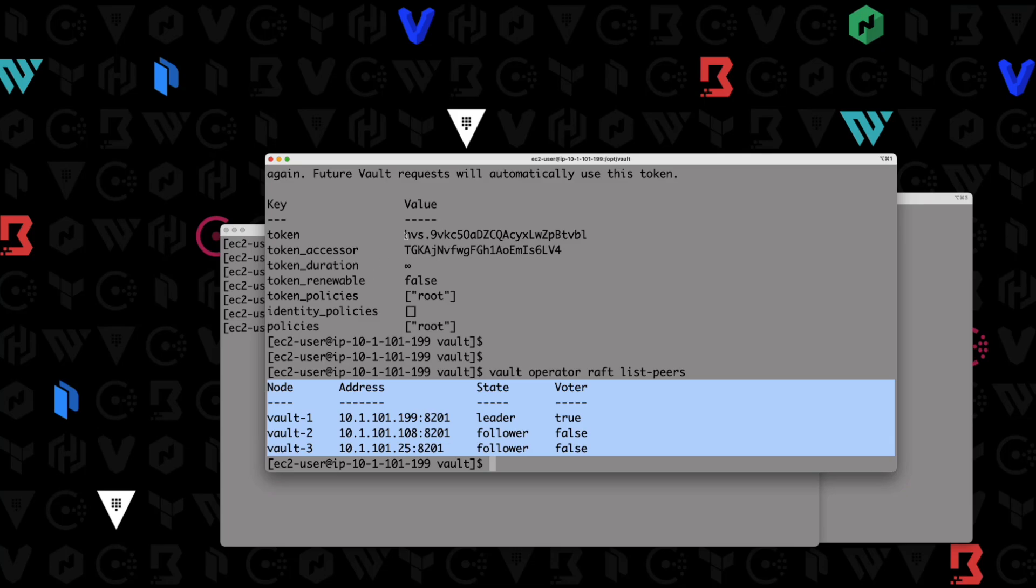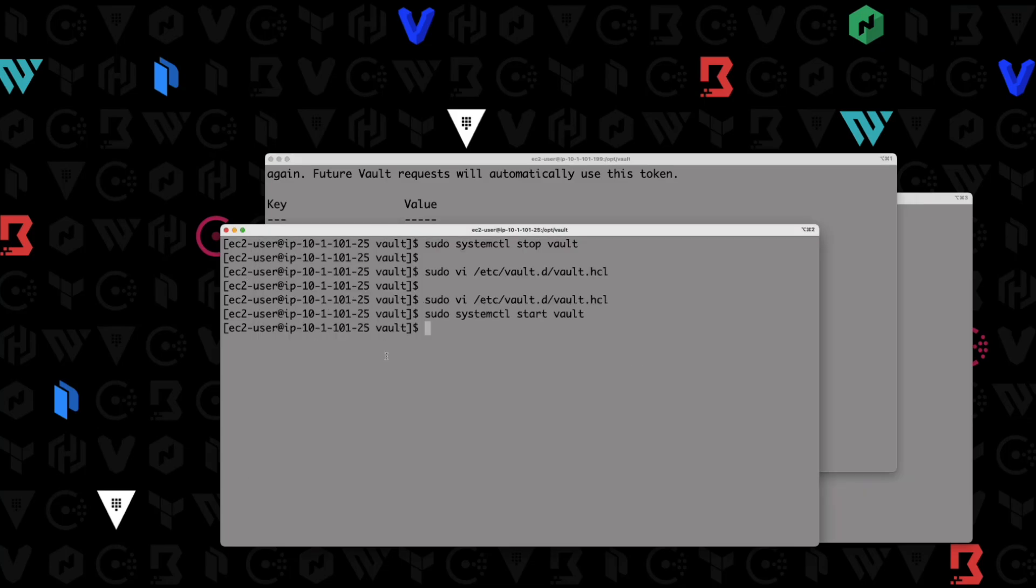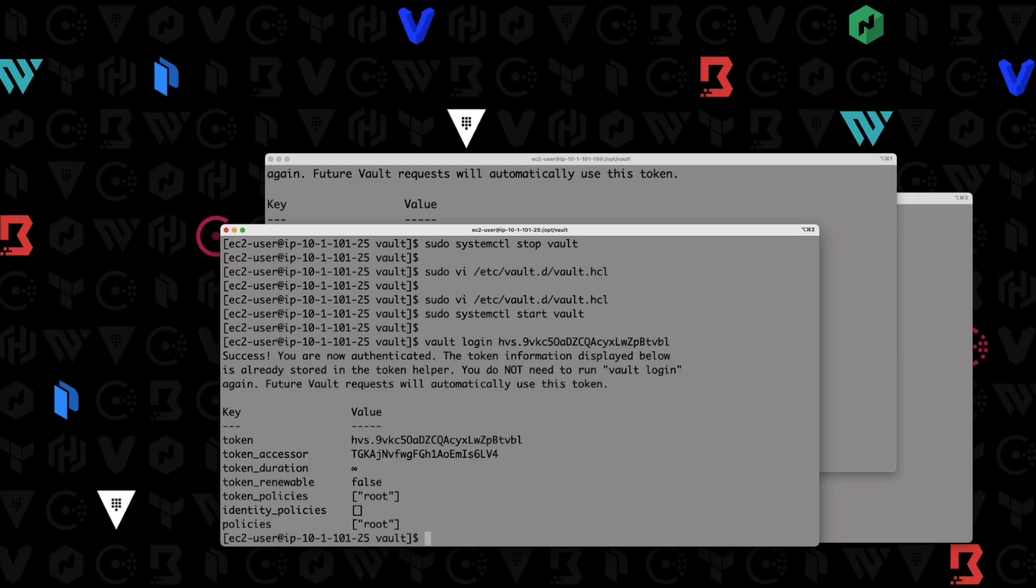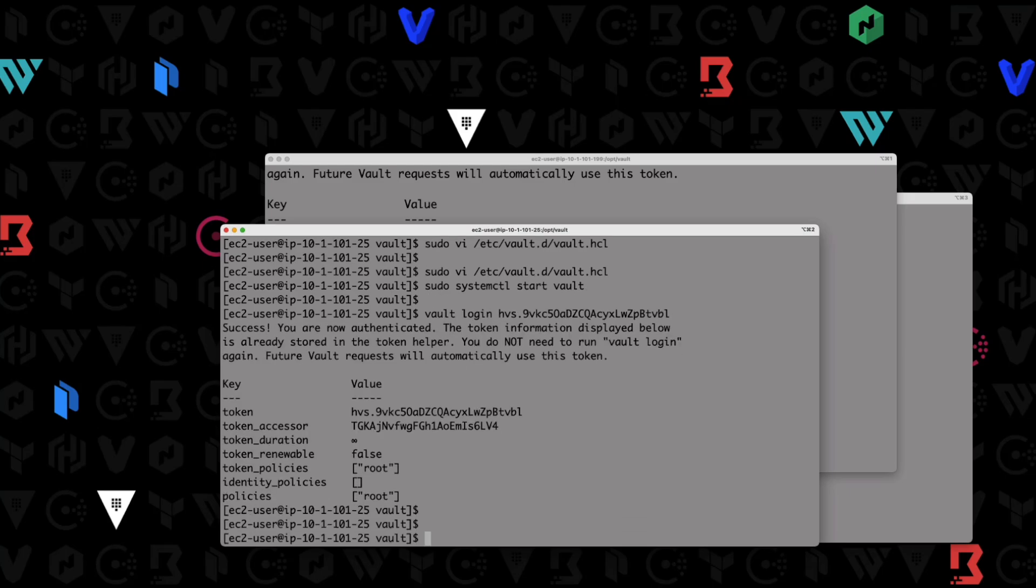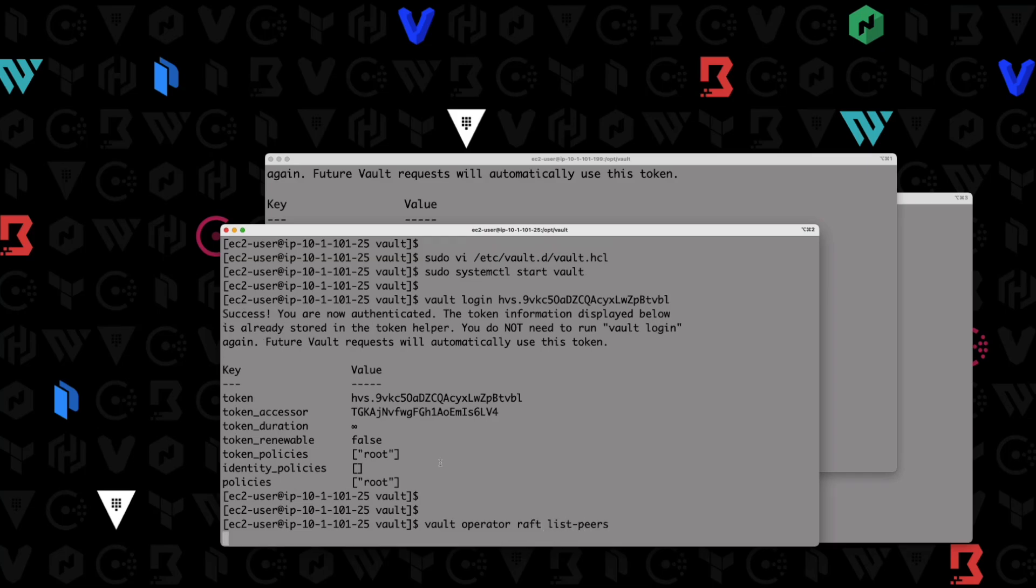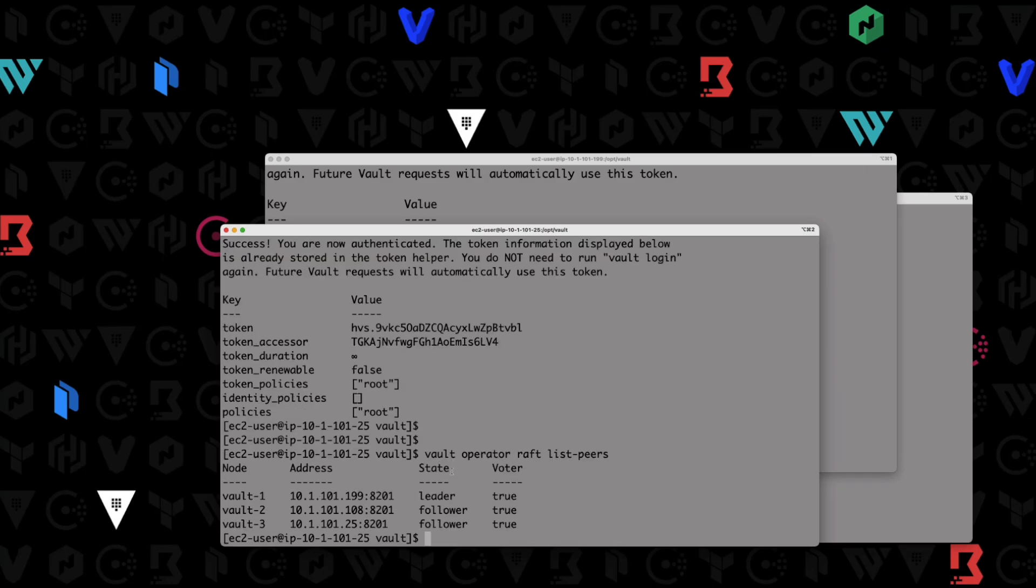Now this token should officially work on any other cluster member. So we go over here, vault login, provide our token. And that works again. Vault operator raft list-peers. And that should show us our cluster.